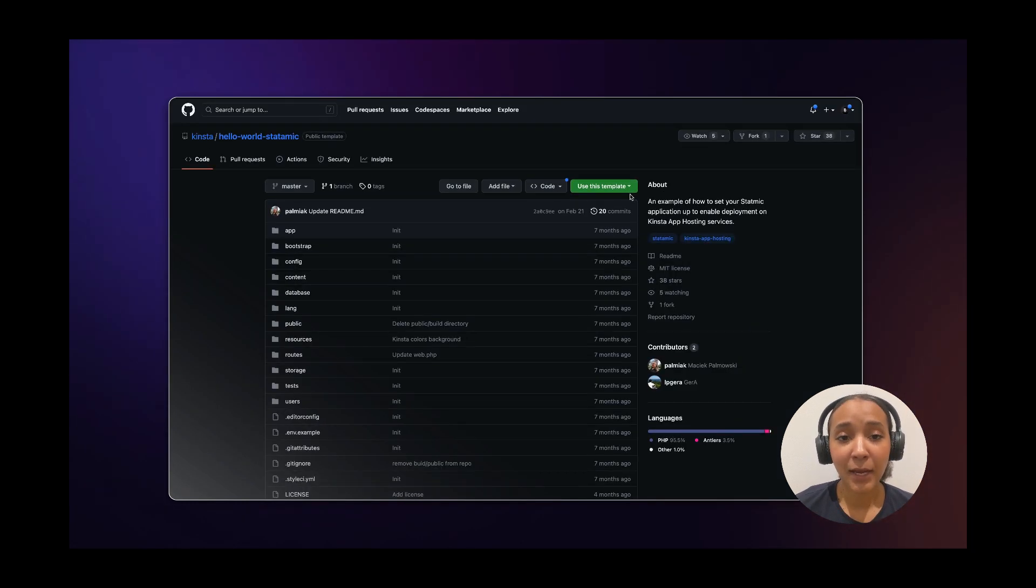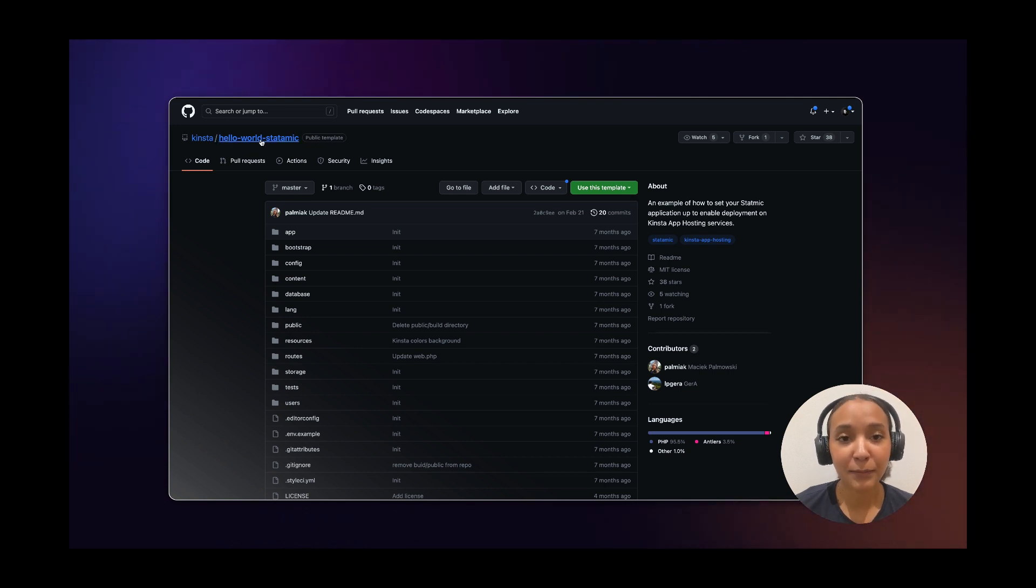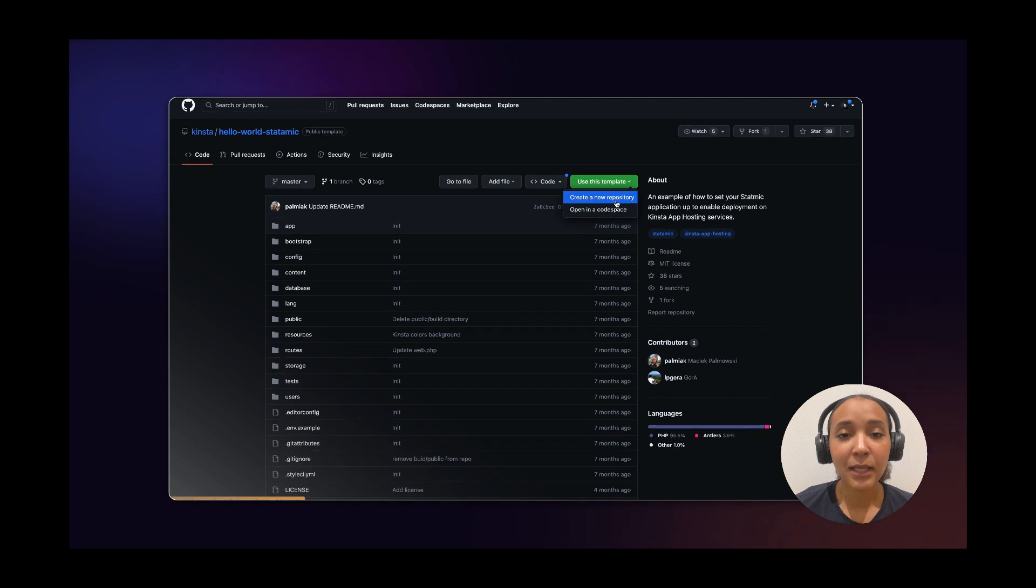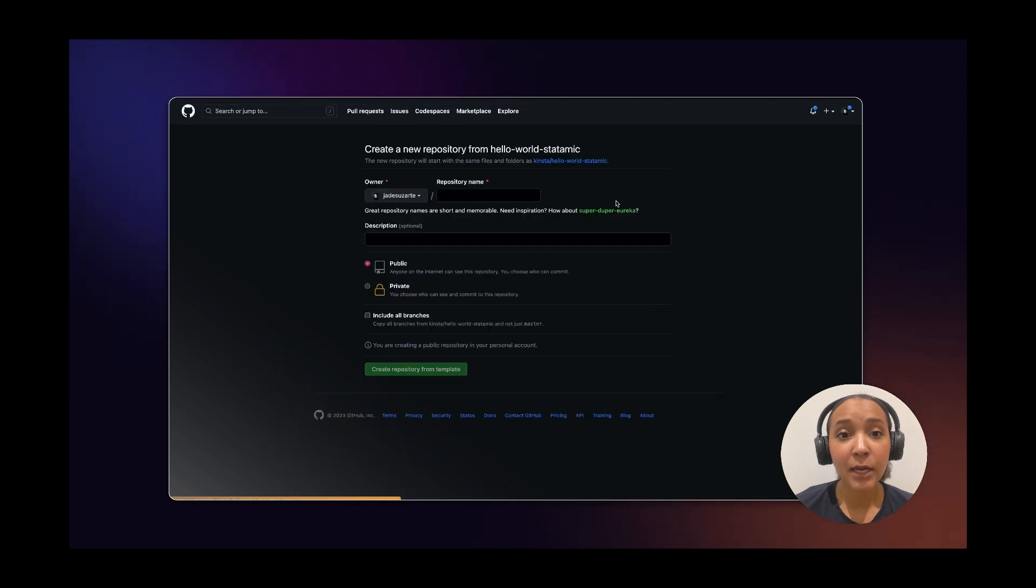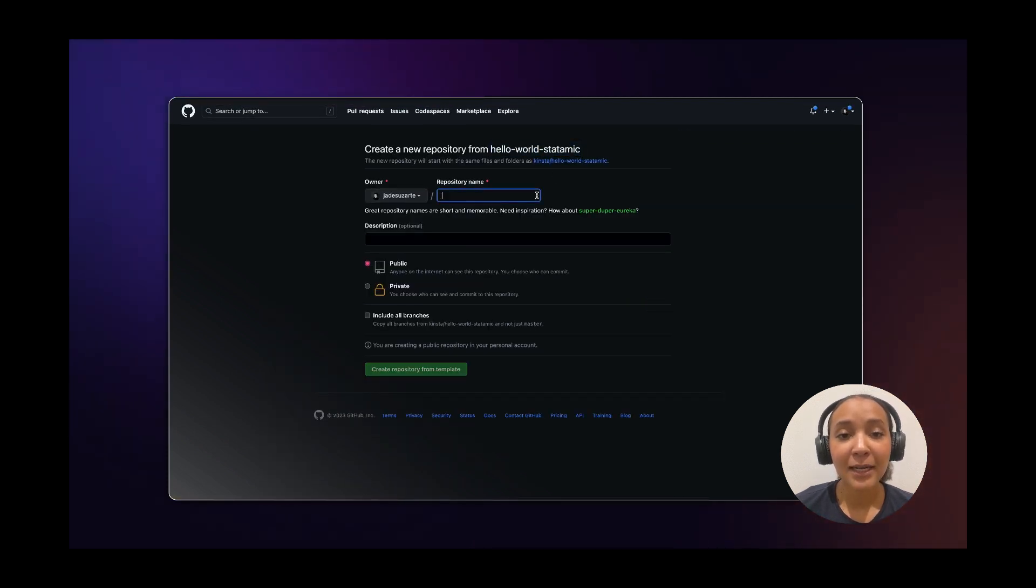Now, visit Kinsta's GitHub page and find the Kinsta StataMIC boilerplate. Next, click on Use this template and then Create a new repository. Choose a name for your repository and click on Create repository from template.